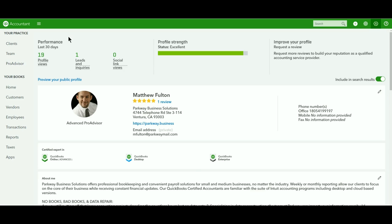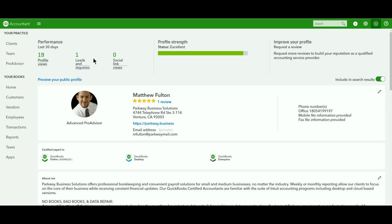You can see how many profile views you've had over the last 30 days, as well as how many leads or inquiries that you've received, and your social links, which are listed a little bit further below.